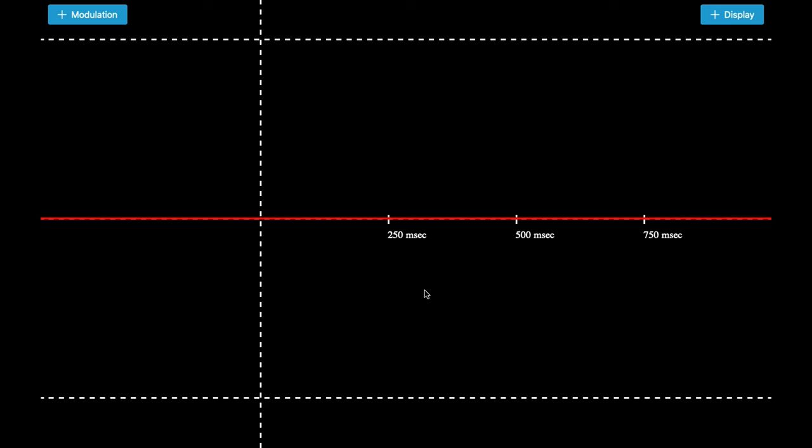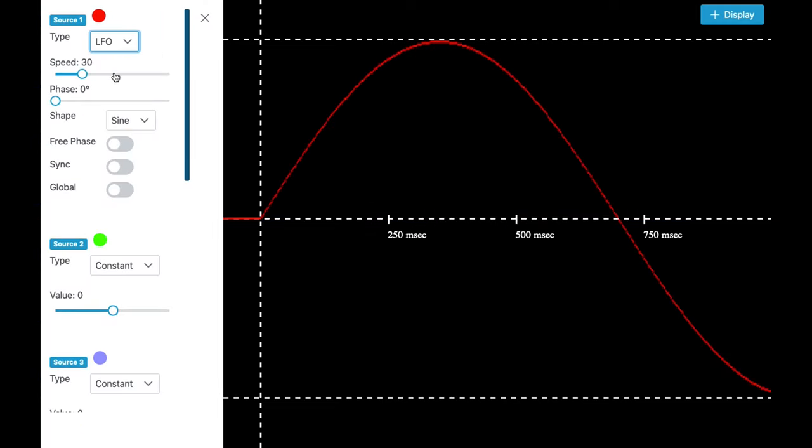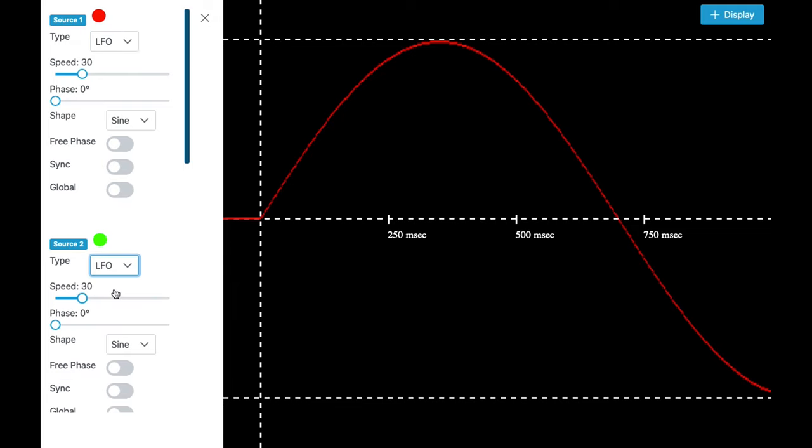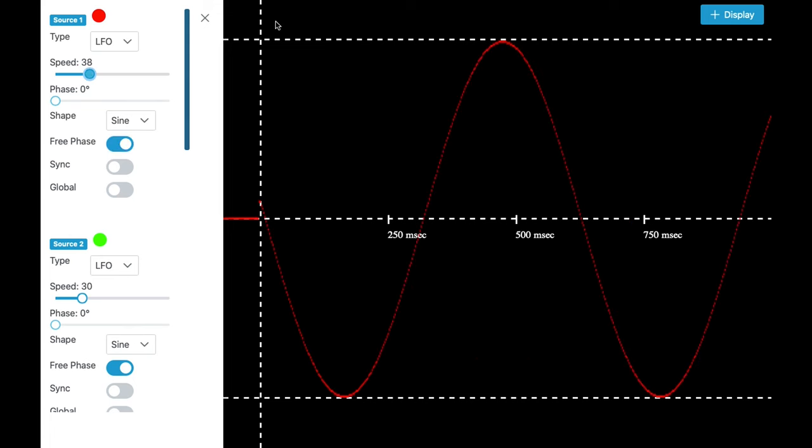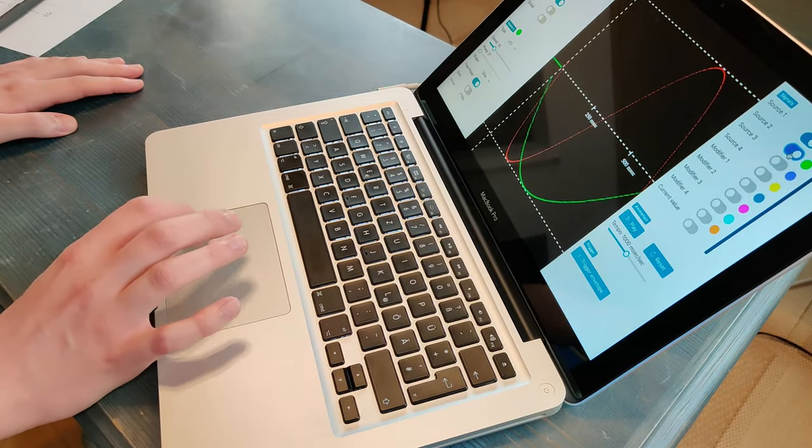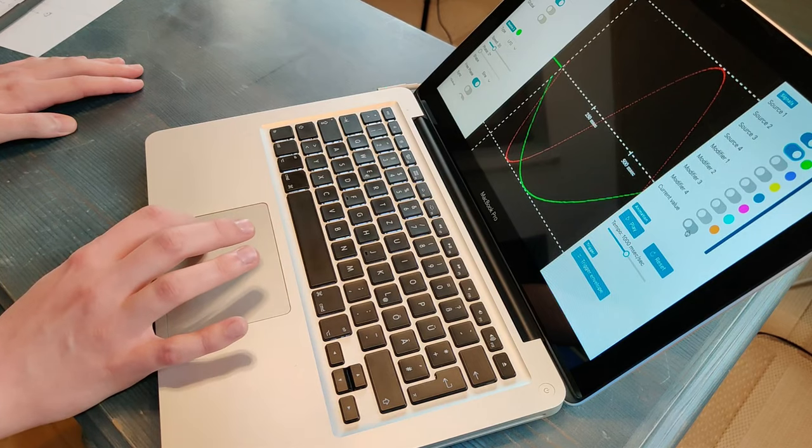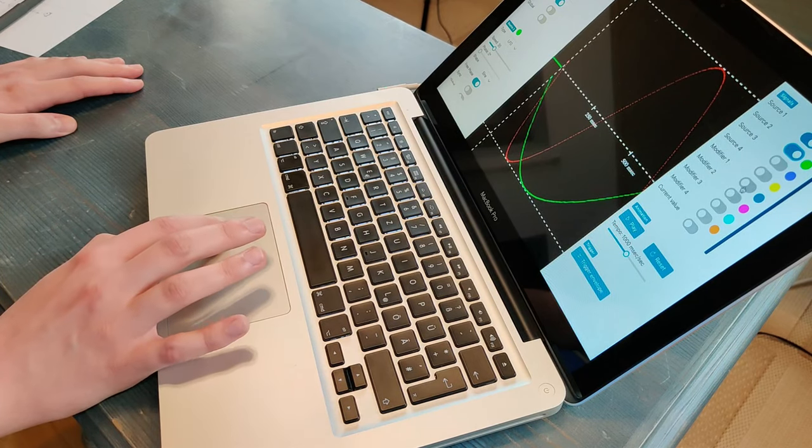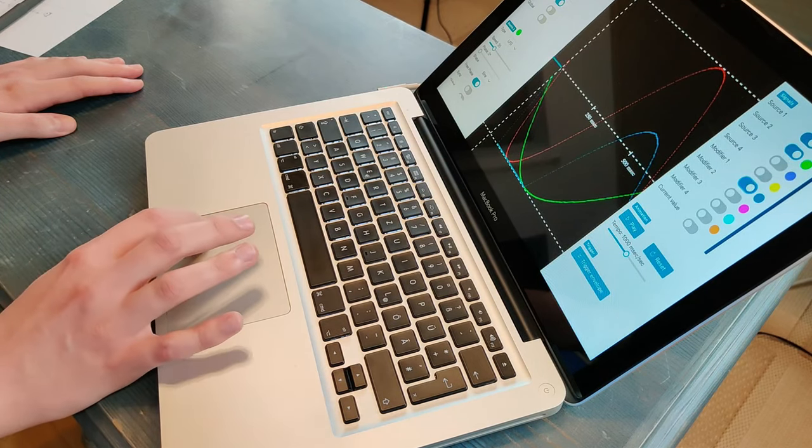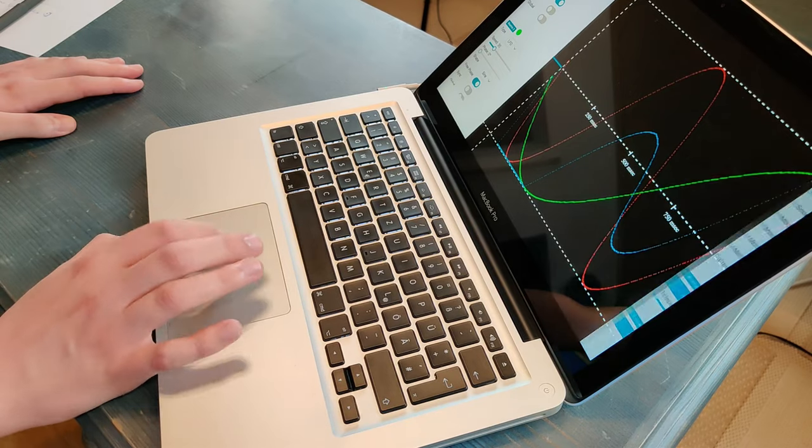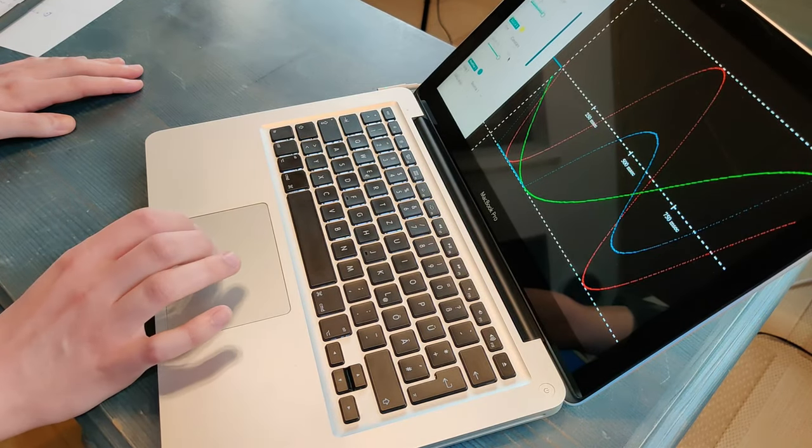So let's start immediately with two modulation sources, LFO 1 and LFO 2 with a free phase, different speed of course, and let's include the first modifier.